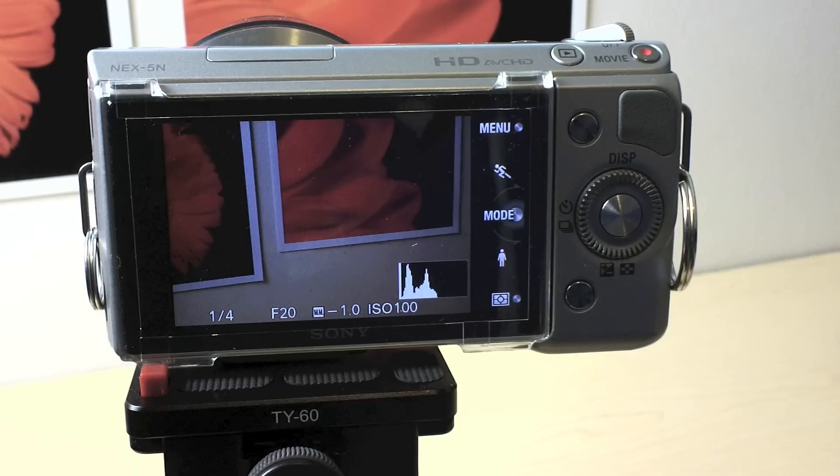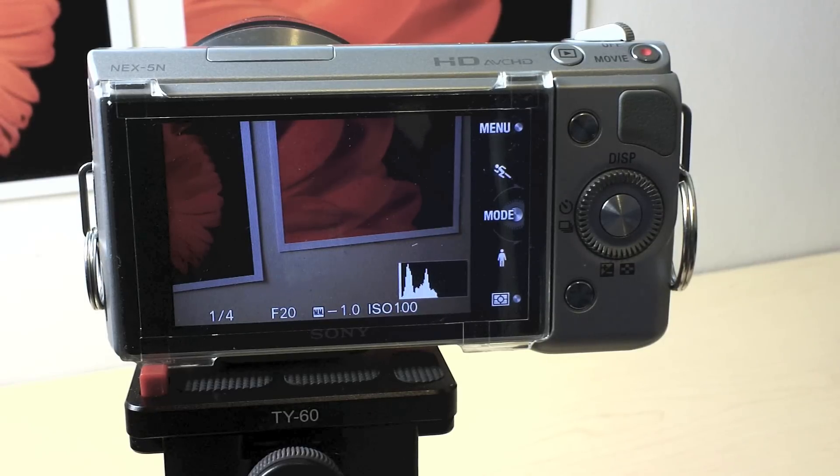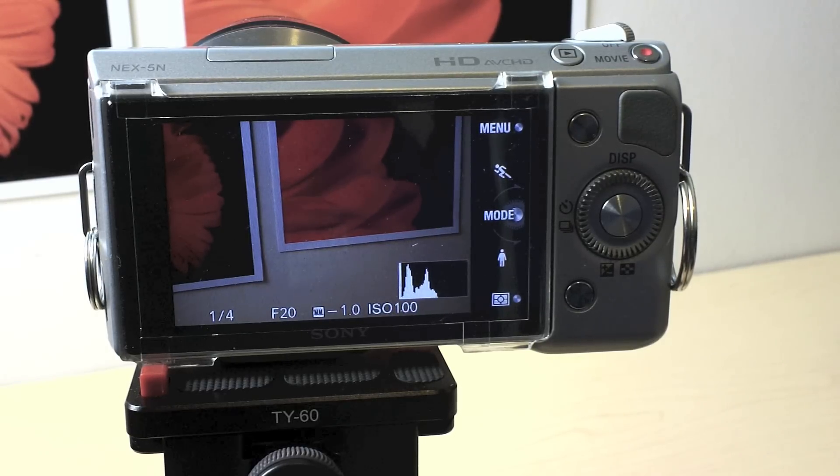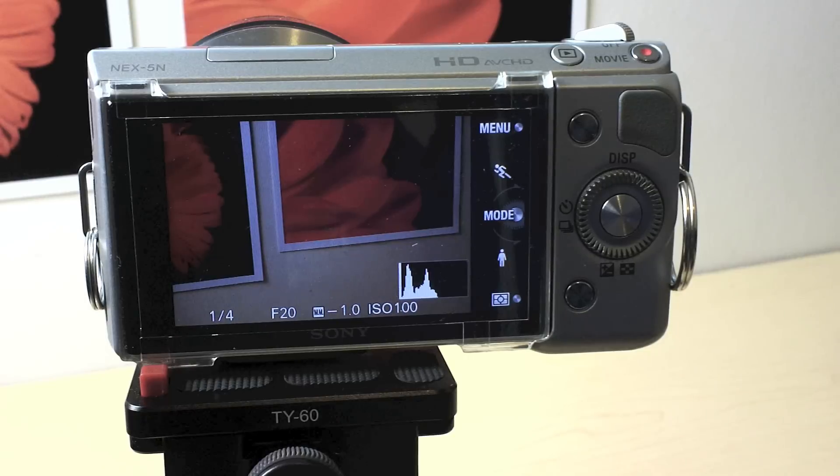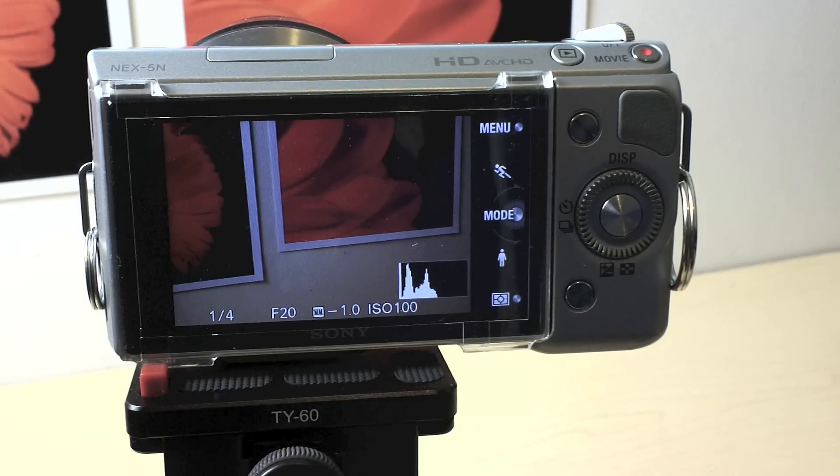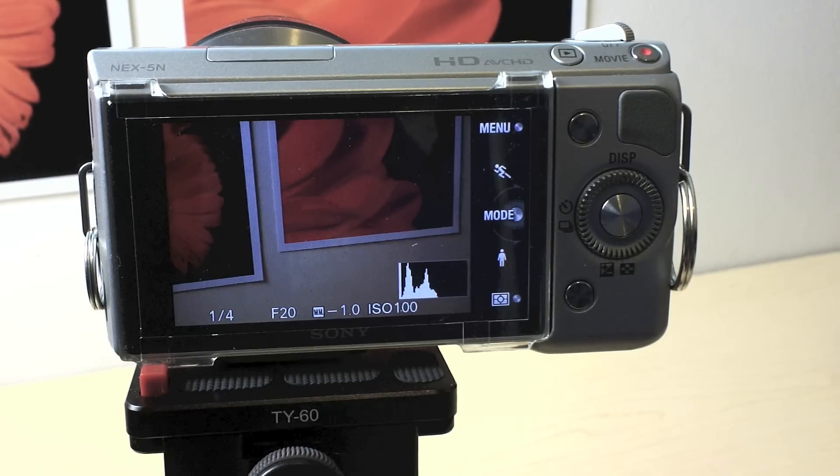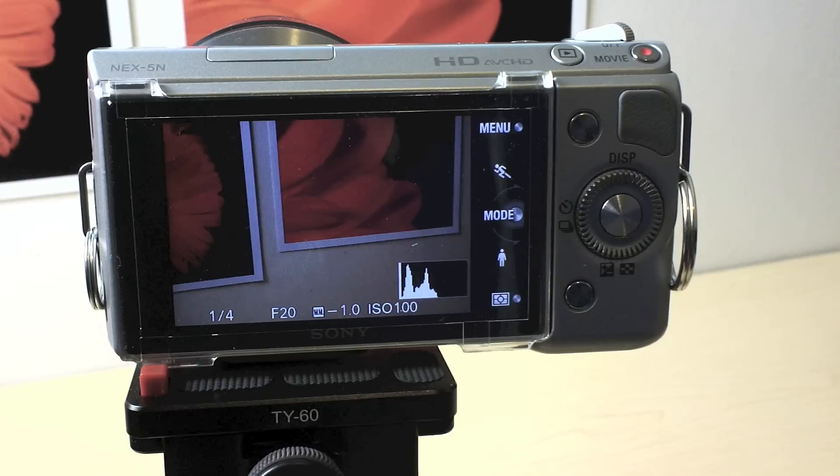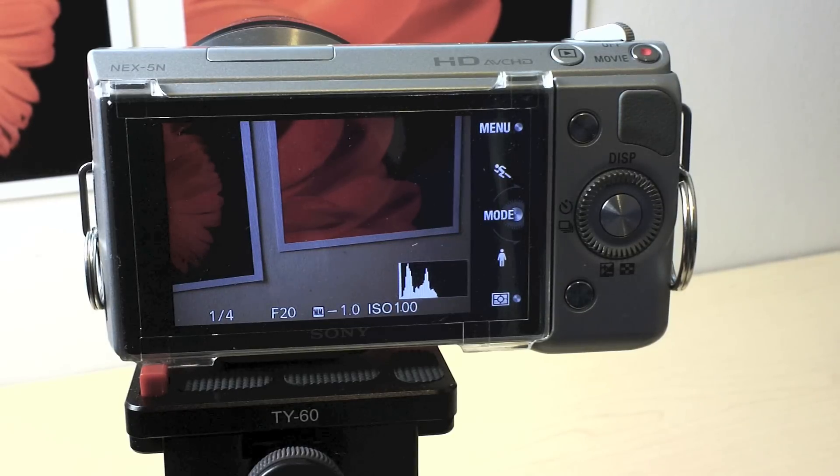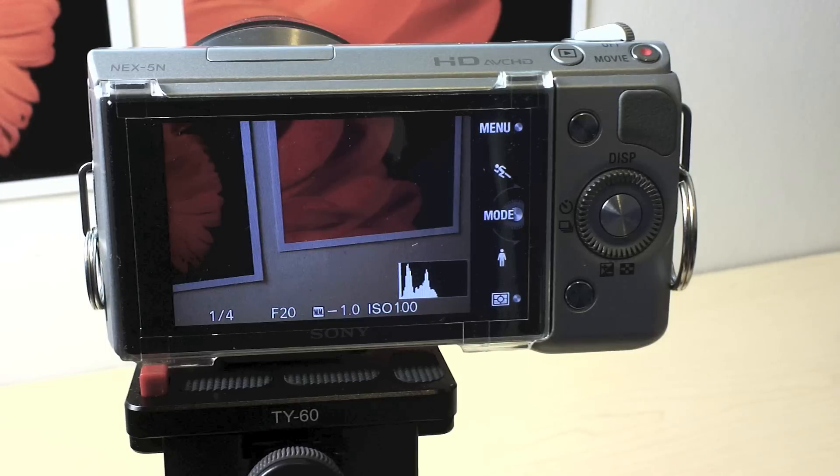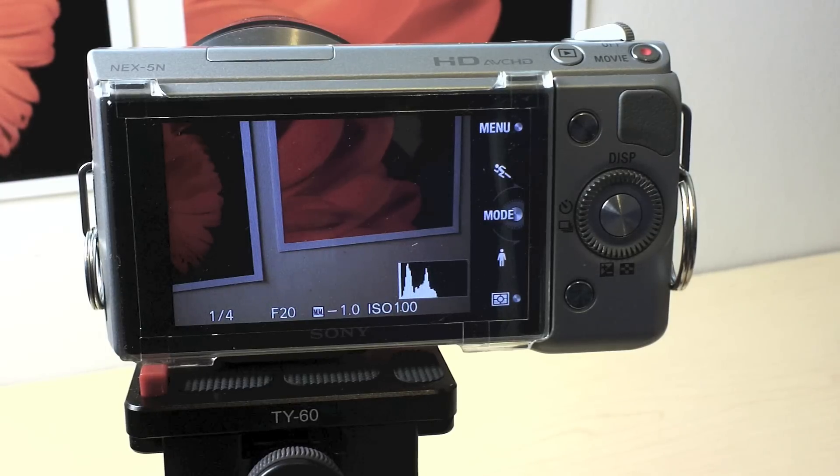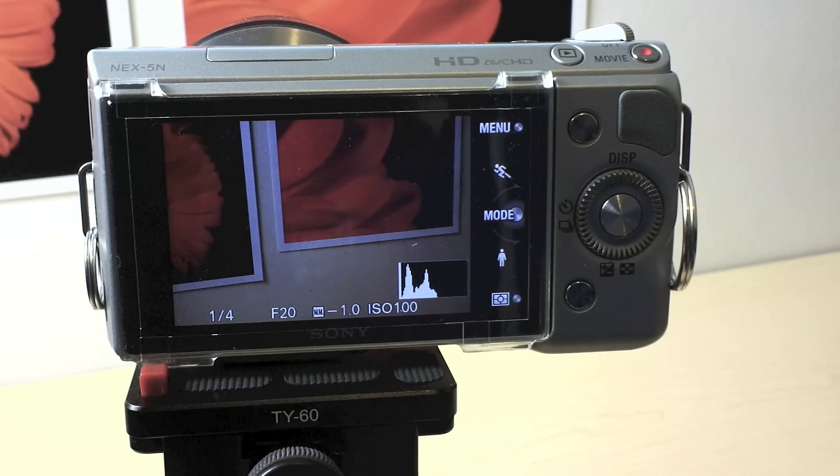Now here's the thing. There is no cable release option for the NEX5N. This was one of the main things that I did not like about this camera because I'm using a cable release all the time. I like to shoot on a tripod and I like to not touch the camera when I'm shooting an image. I like everything to be as solid as it can.